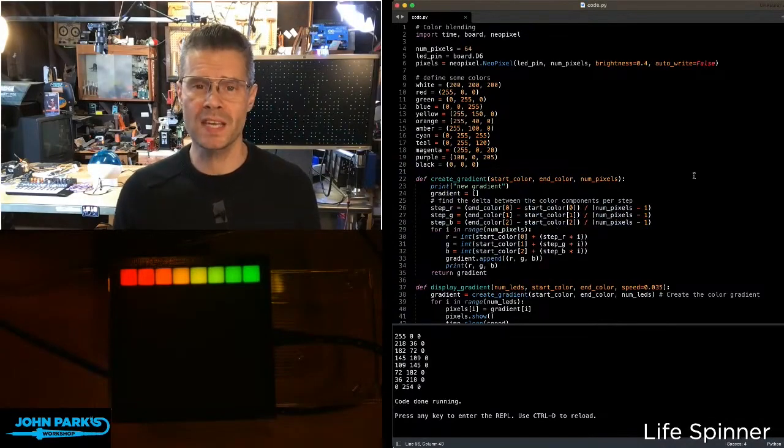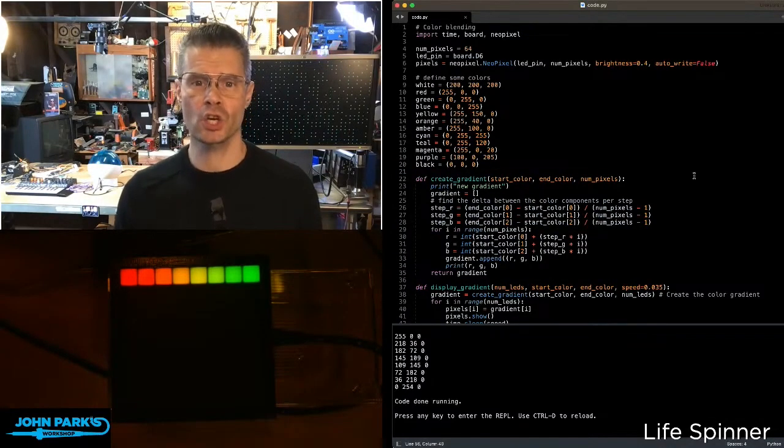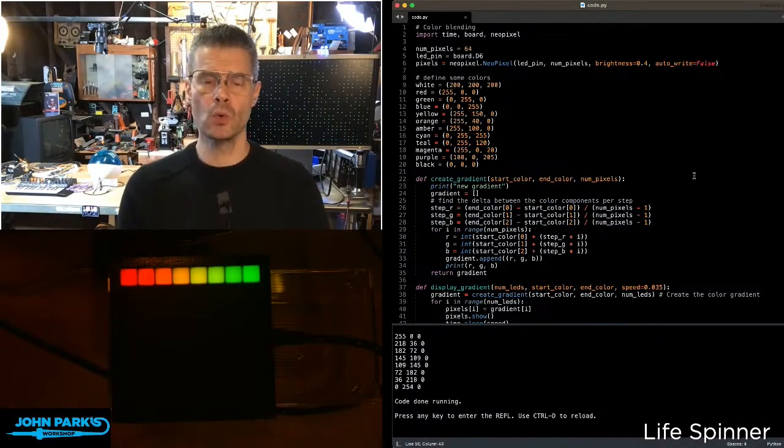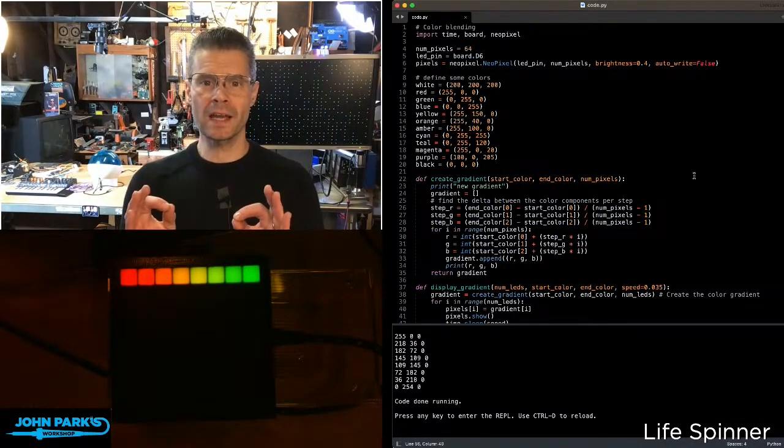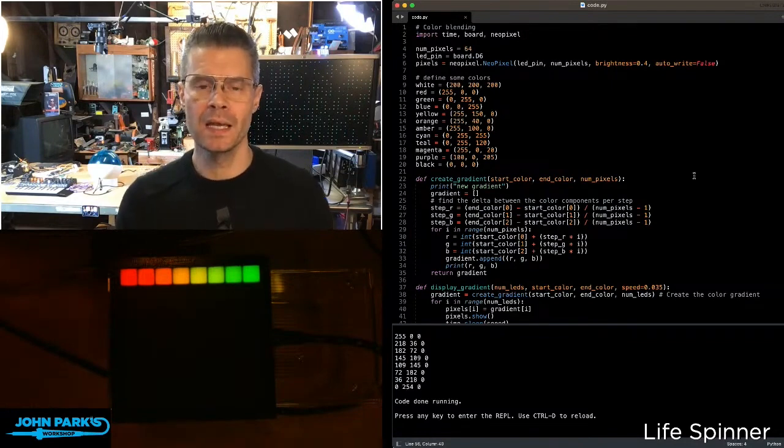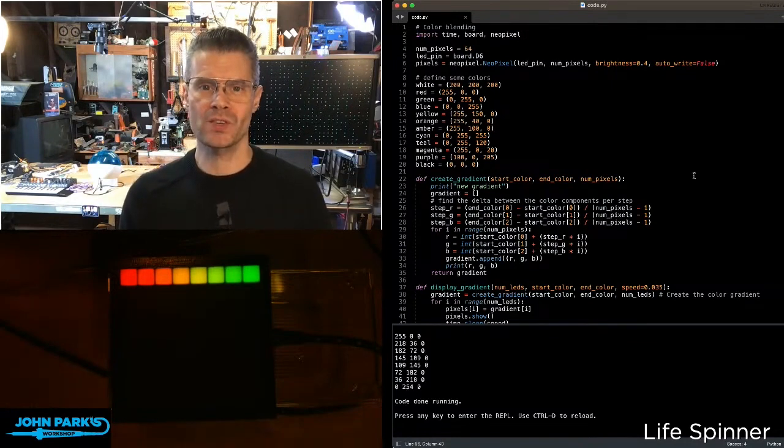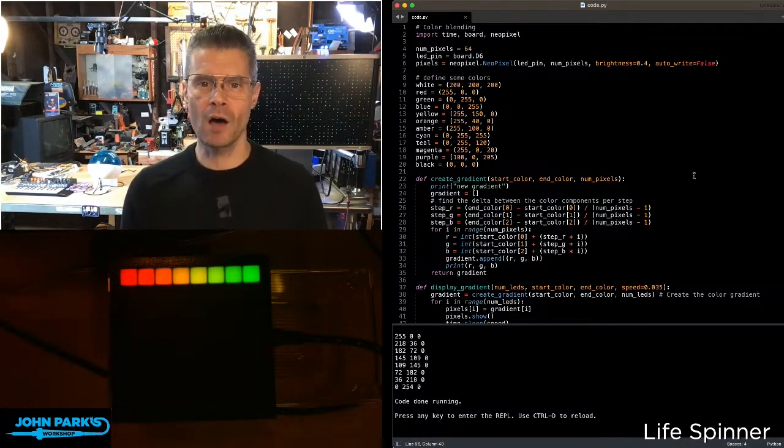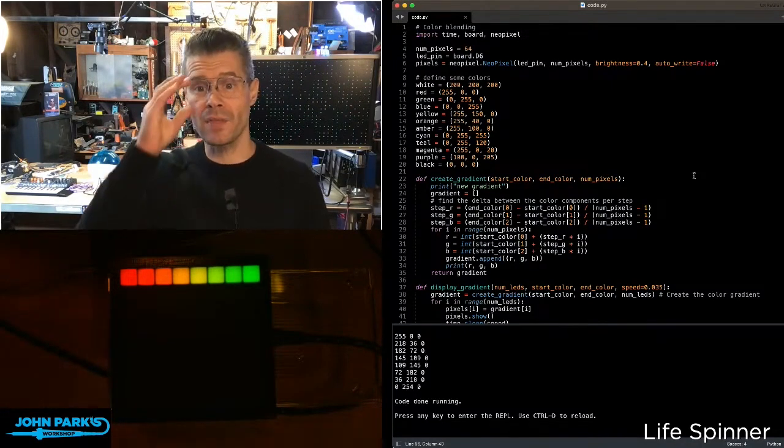For the CircuitPython Parsec today, I wanted to show you how to do a really nice type of color blending with NeoPixels inside of CircuitPython.